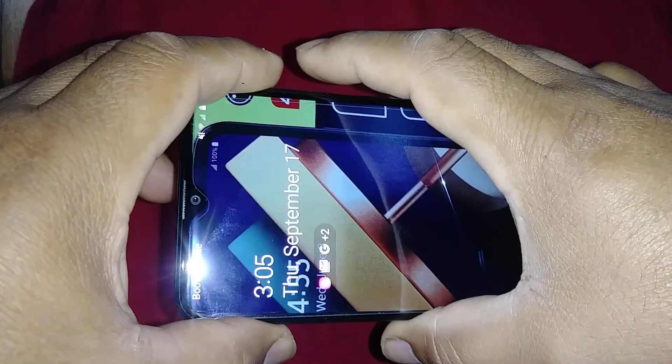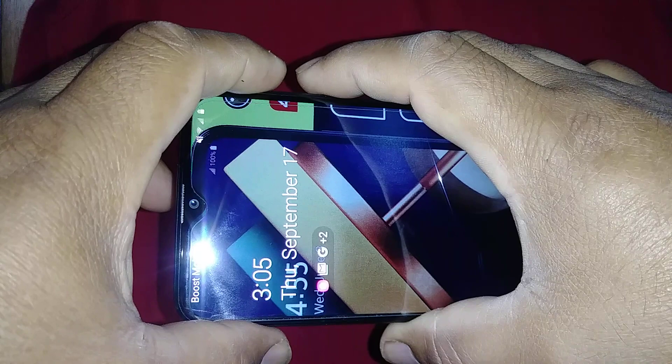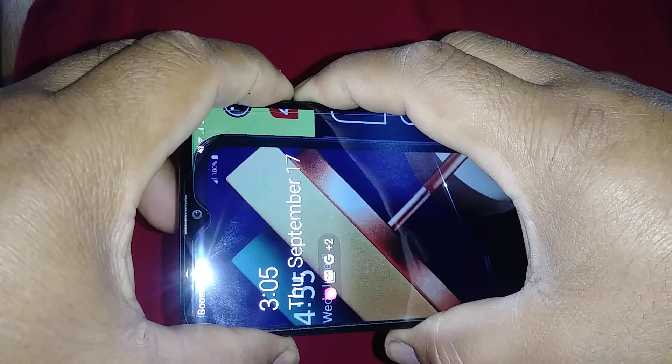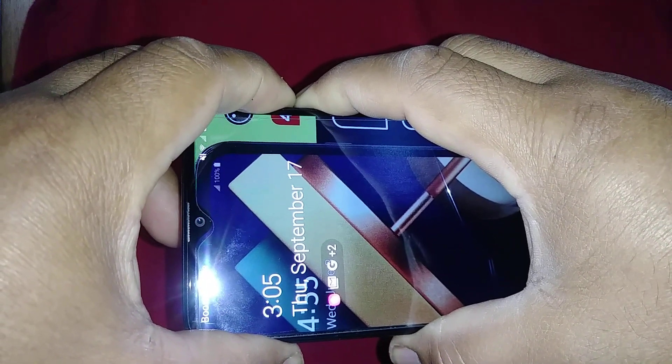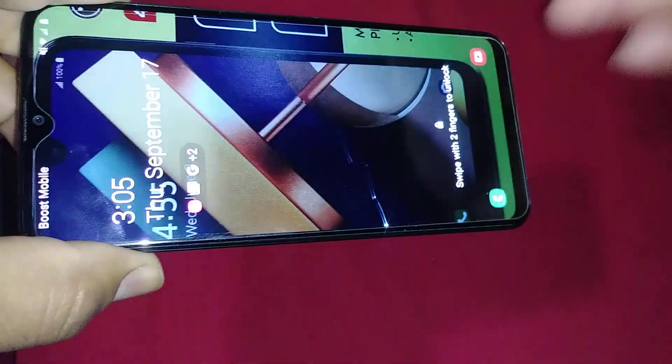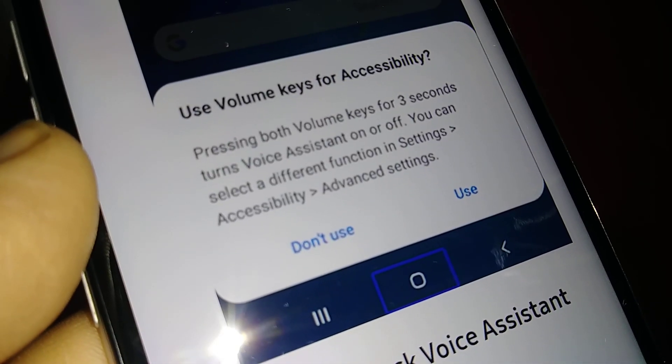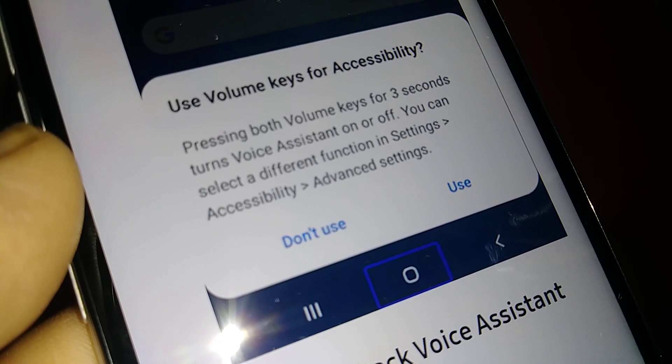So screen on, volume up and volume down at the same time, three seconds. If you don't get any shortcut at the bottom of the screen, you should get a message like this.